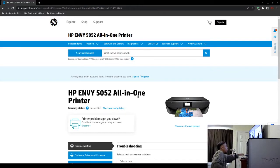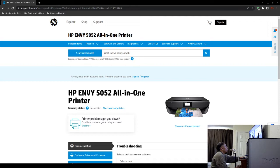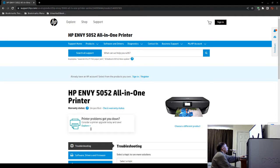This is a video pertaining to how to fix your problem with your Hewlett Packard ENVY 5052 all-in-one printer whereby you cannot print or scan, and I will give you the solution right now.